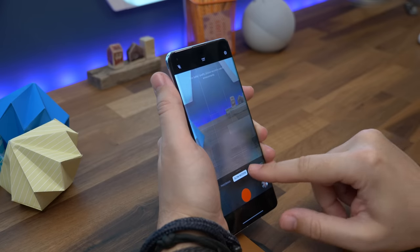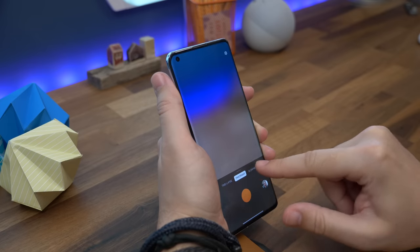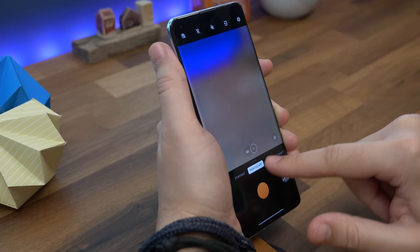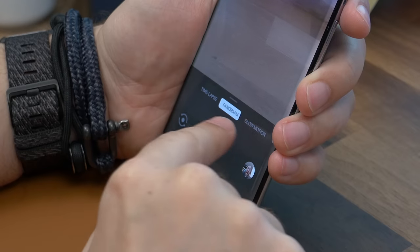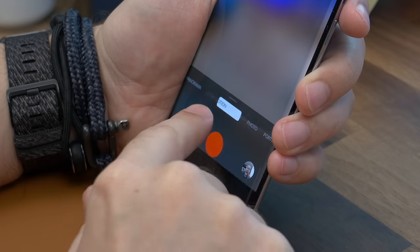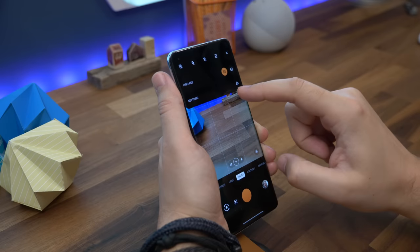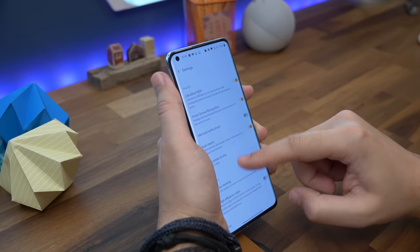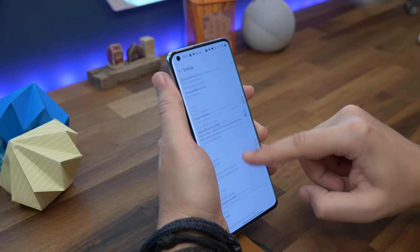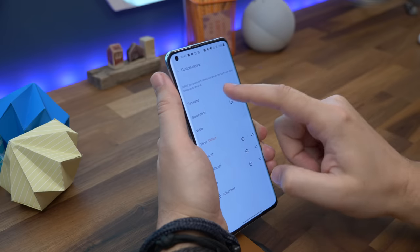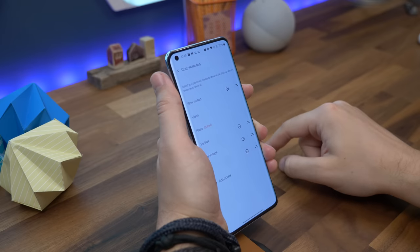The next tip is decluttering your camera interface. When you launch the camera there are options you can choose between by swiping over the display, but if you'd rather reduce the number of options and remove modes you never use, you can do that. Just open the settings menu in the camera by tapping the three dots at the top of the screen, then choosing settings. Now tap custom modes and remove the ones you don't want or reorganize them.